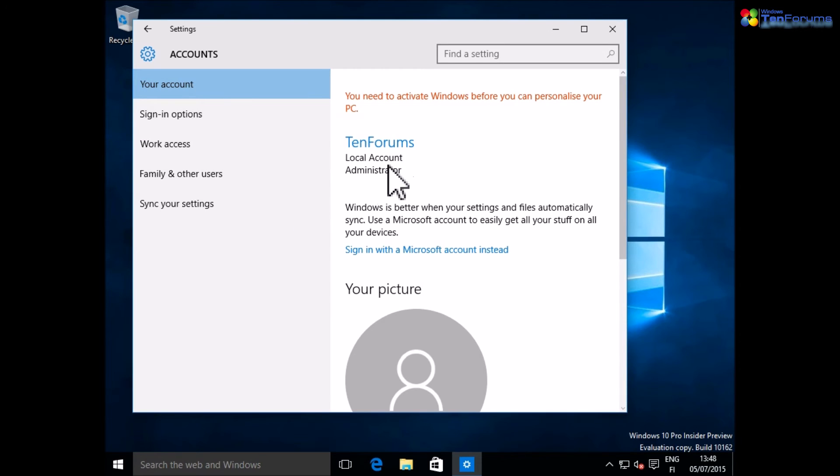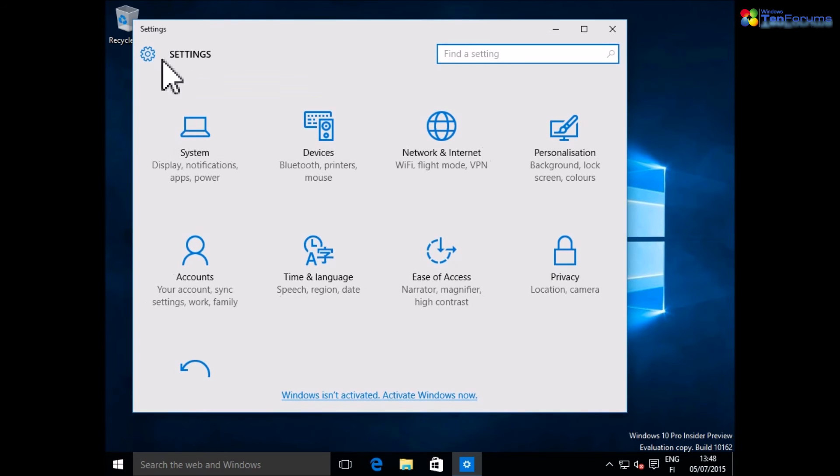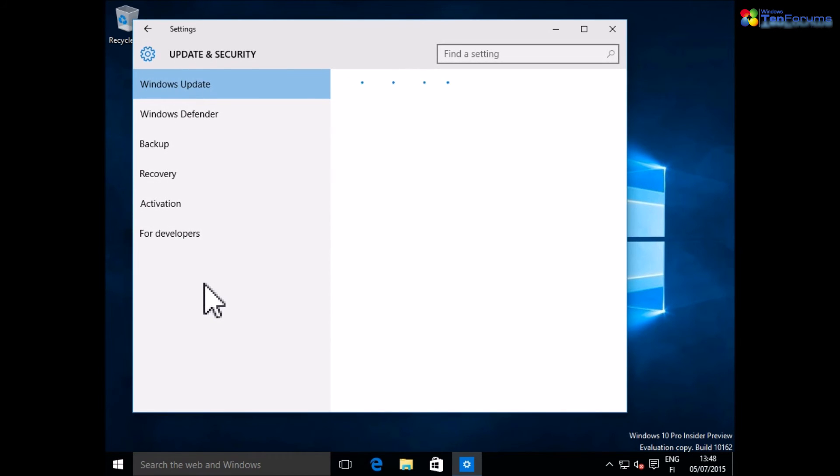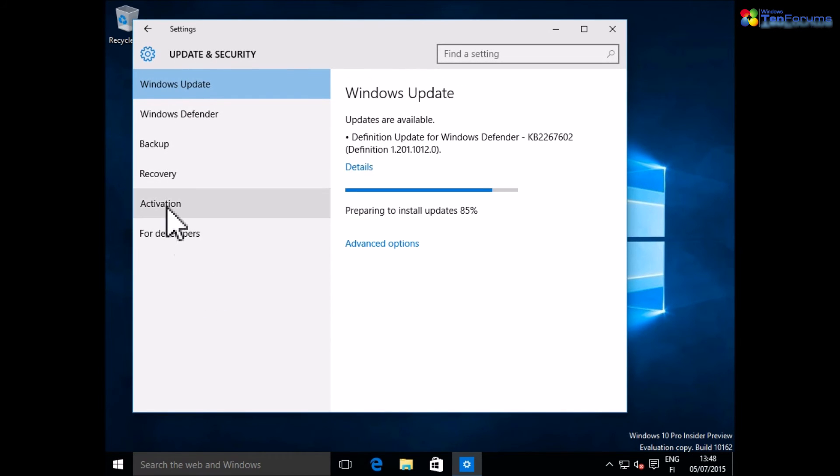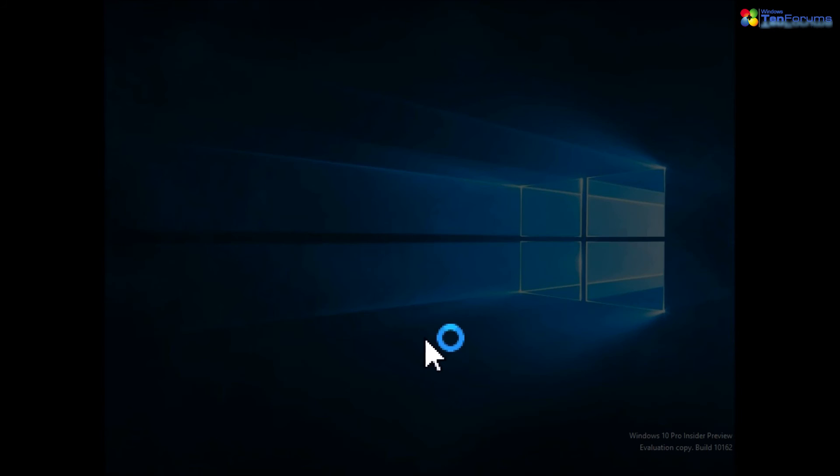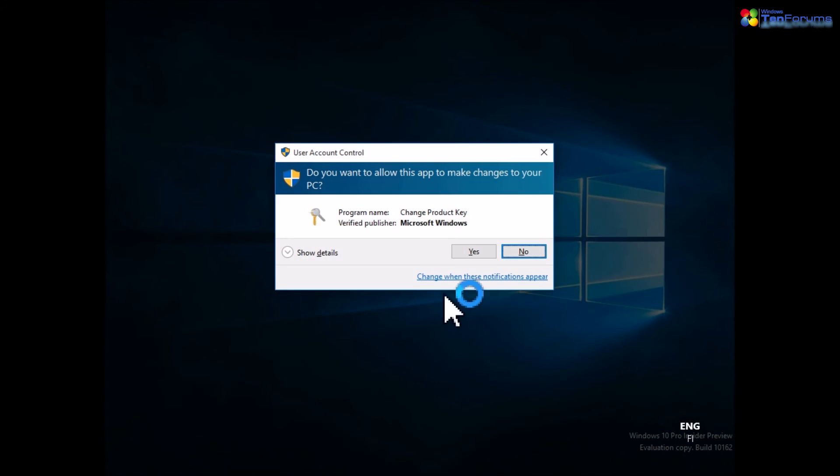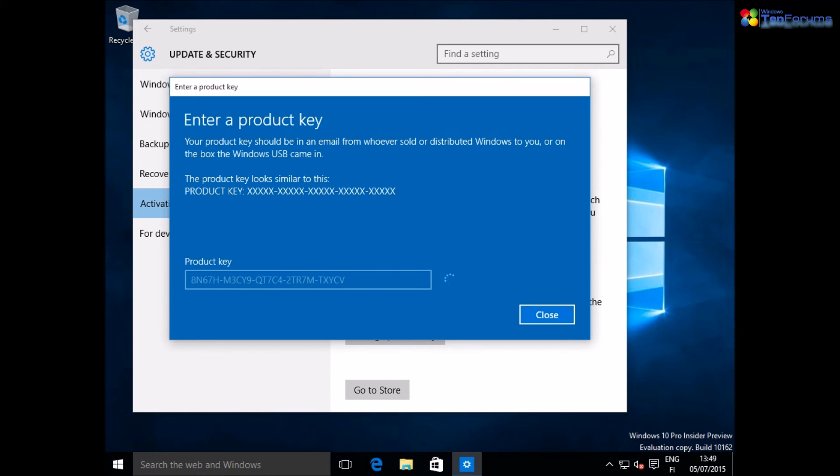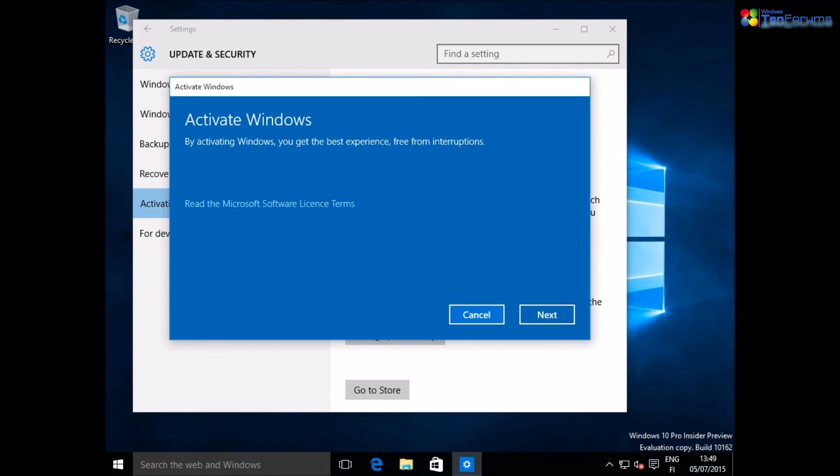You can enter your product key and activate Windows from Settings app. Select update and security, then select activation and select change product key and enter the product key. Click next. Windows is now activated.